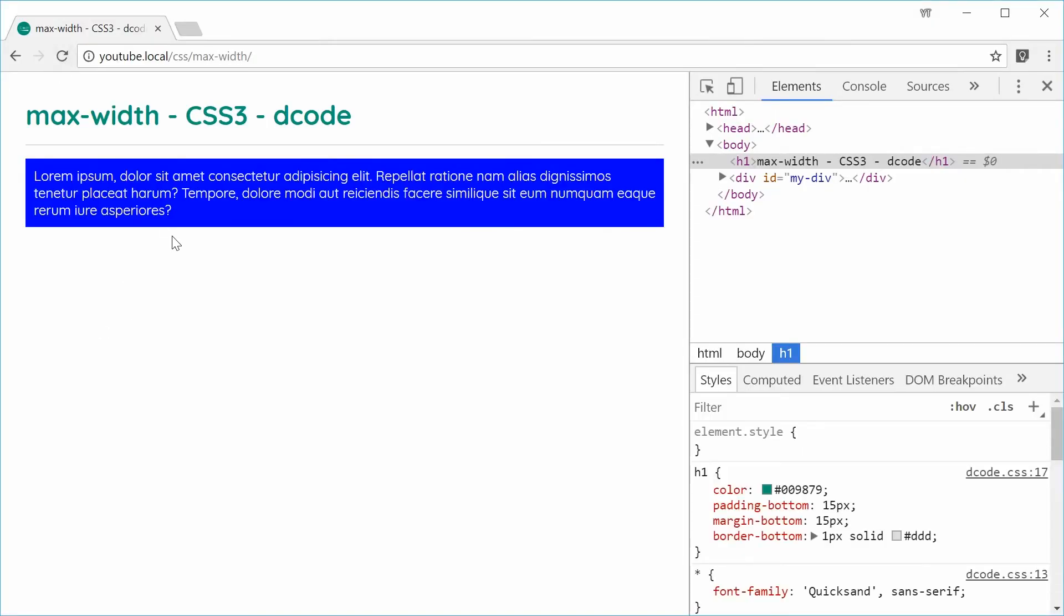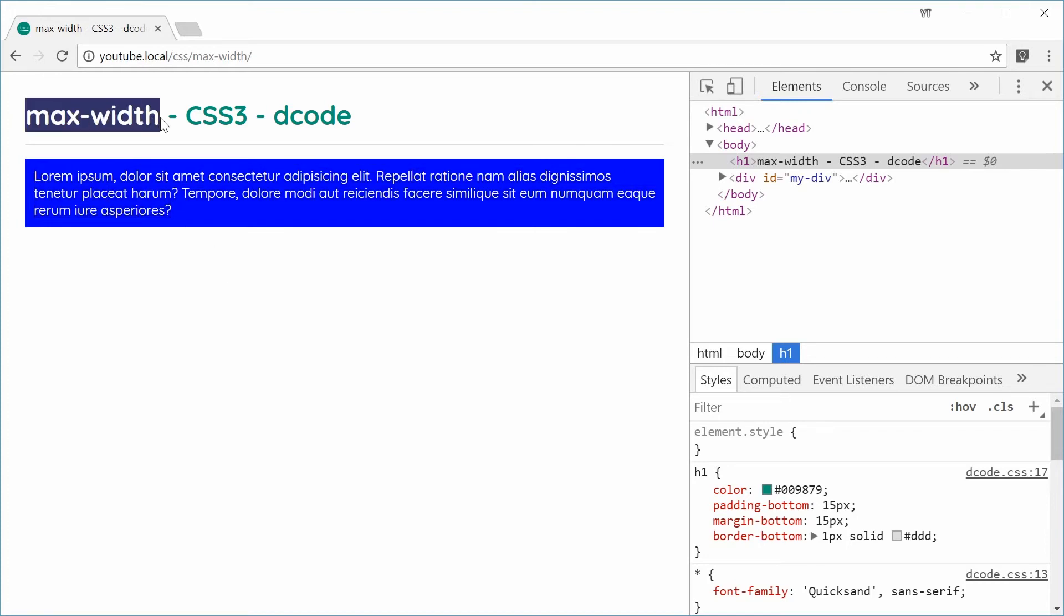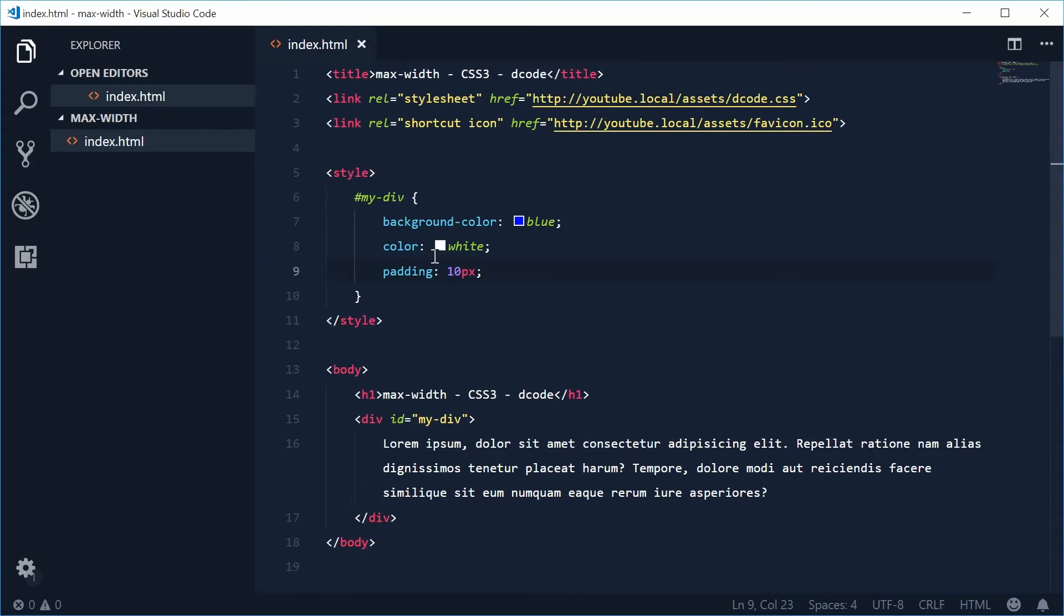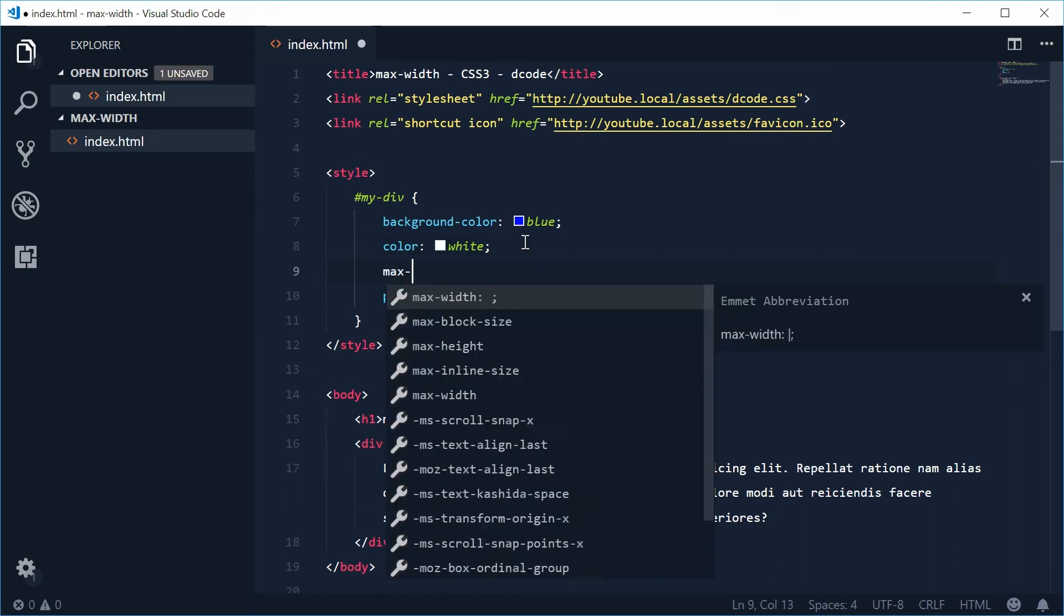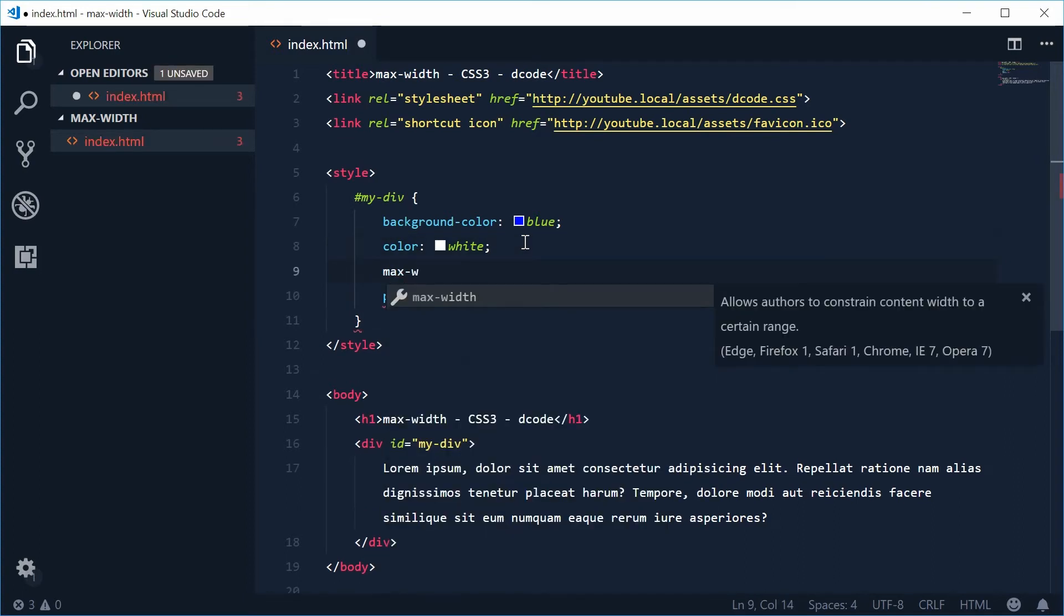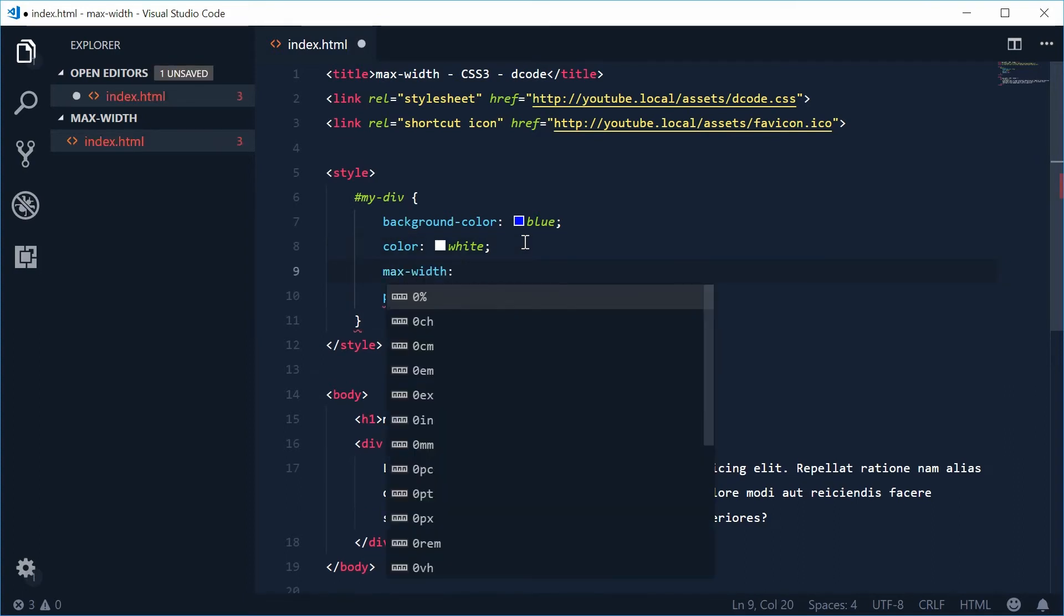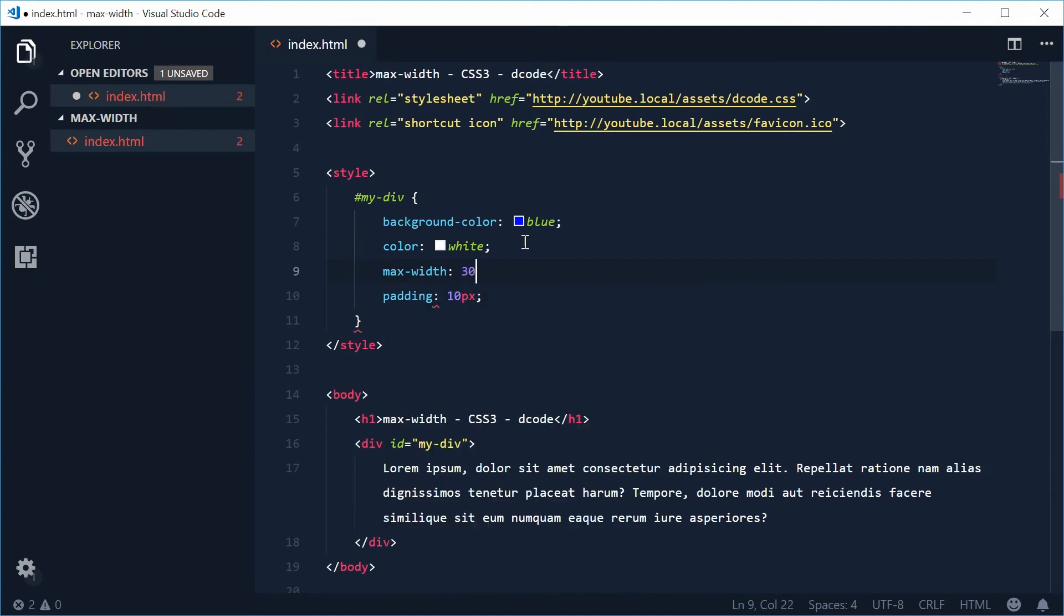We can see it's taking up the entire horizontal space, so let's now use the max-width property. Back inside here, let's give it a max-width value. Down here, let's say max-width and put something like 300 pixels inside here. Let's save this and refresh.